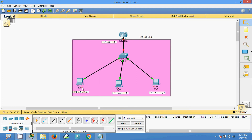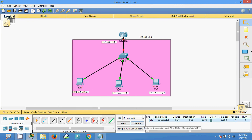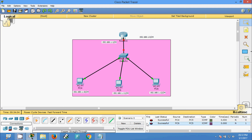These three PCs — PC4, PC5, and PC6 — are in the same network. We need a default gateway only if a signal is going out to another network. For local communication, no default gateway is needed. I am going to send a message from PC4 to PC5 — it is successful. From PC6 to PC5 — yes, it's successful.